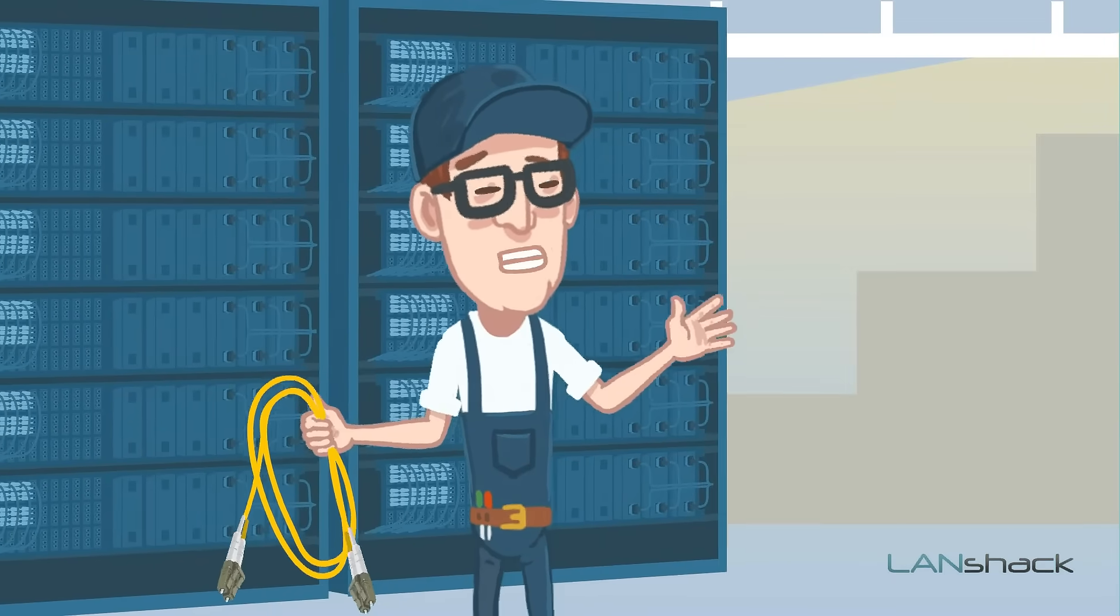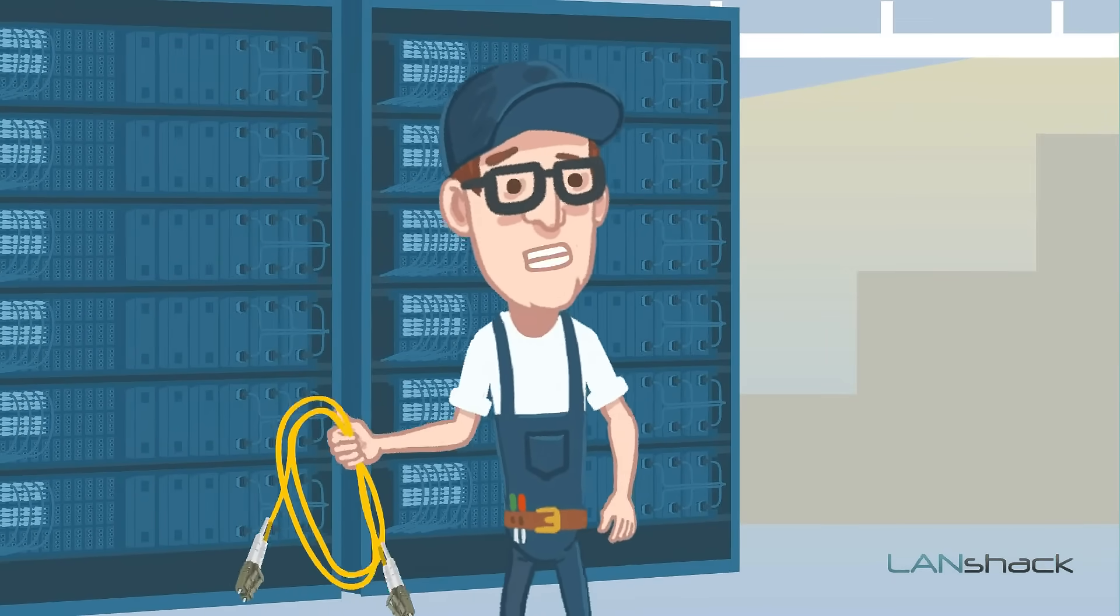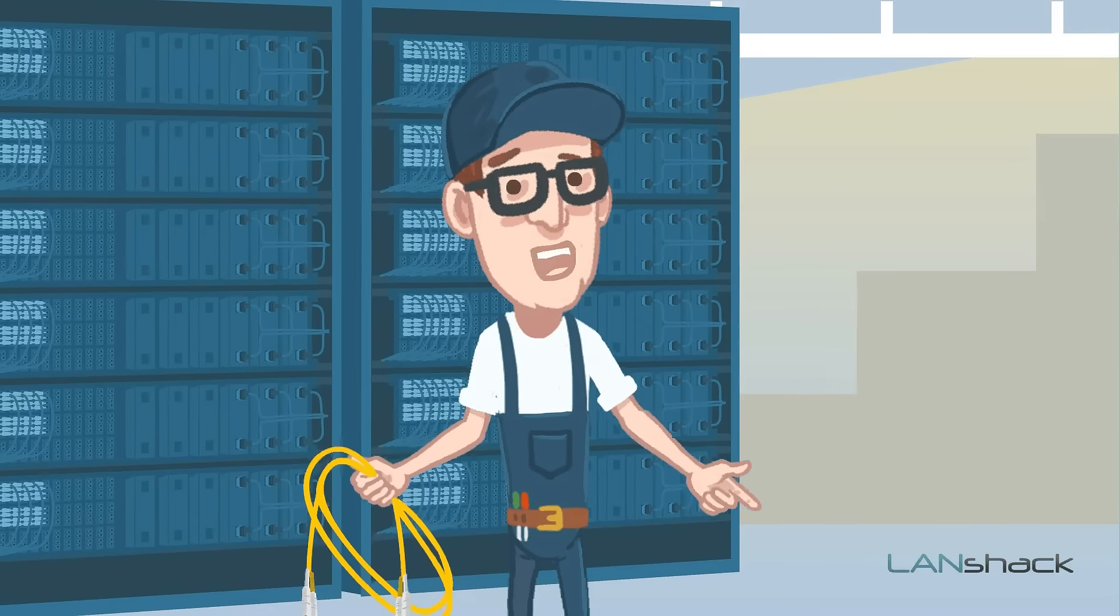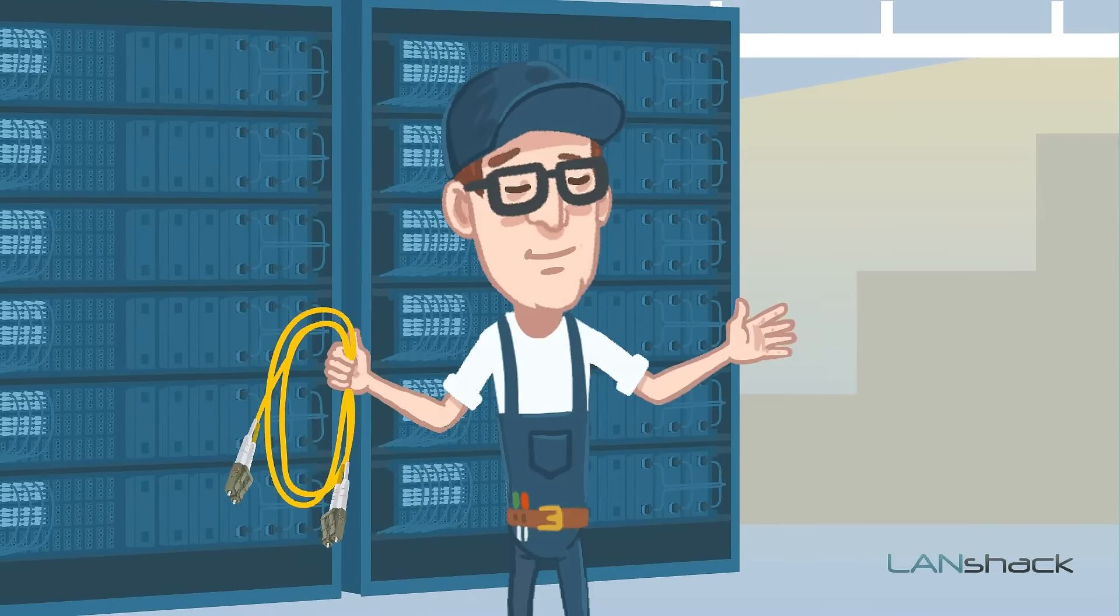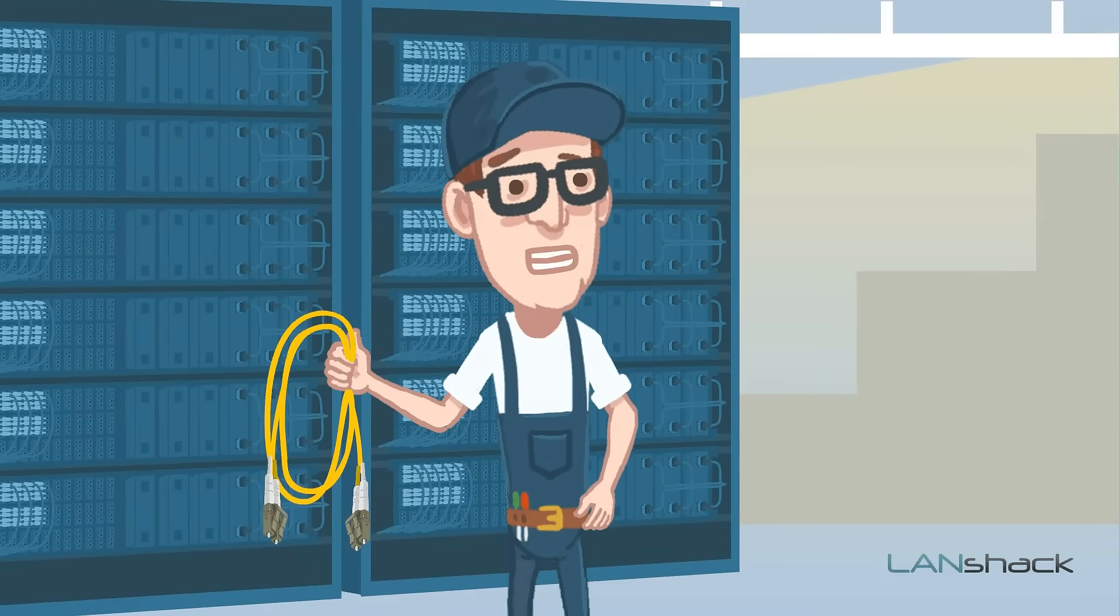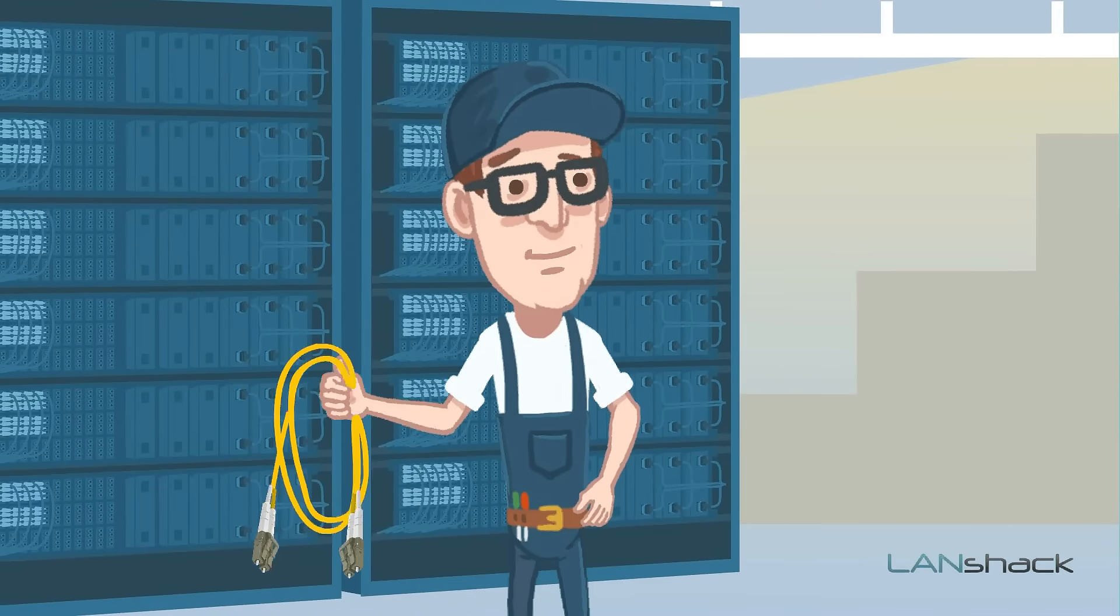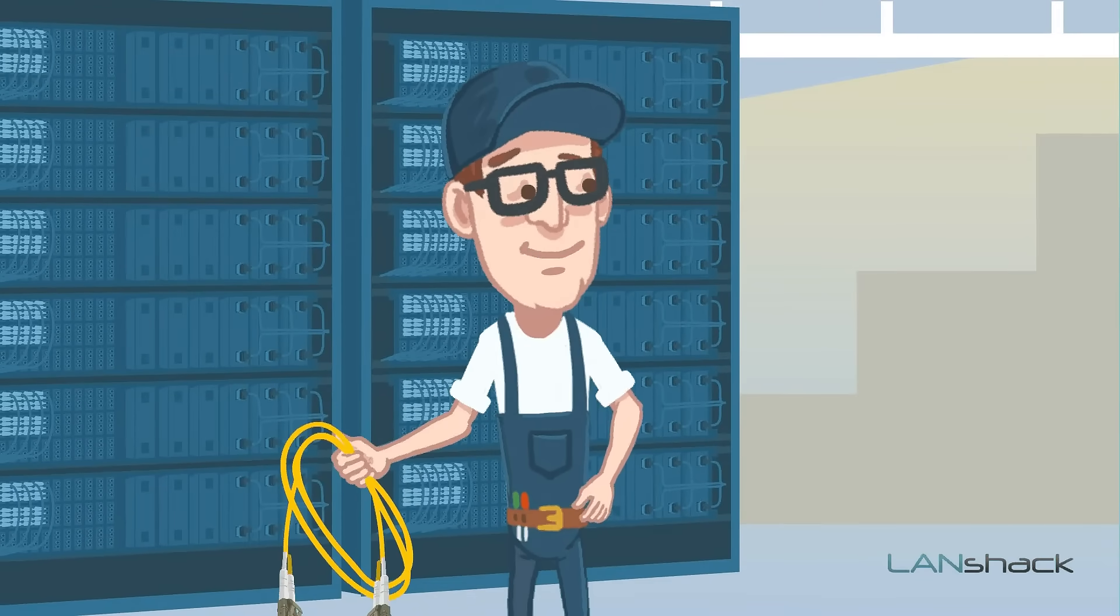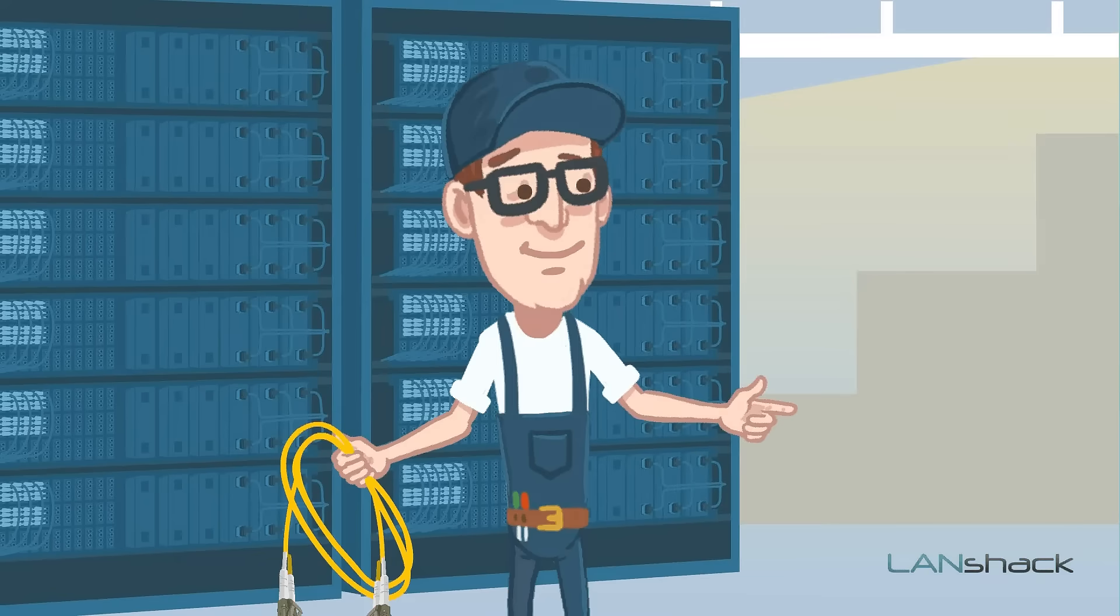At Lanshack, we manufacture custom premium fiber optic patch cables. Our patch cables are always custom made to order in the USA with Corning glass and premium connectors.